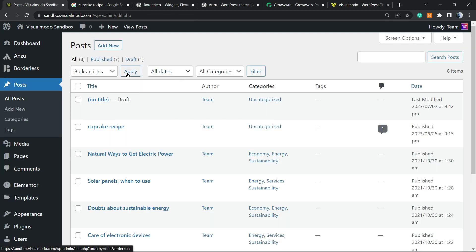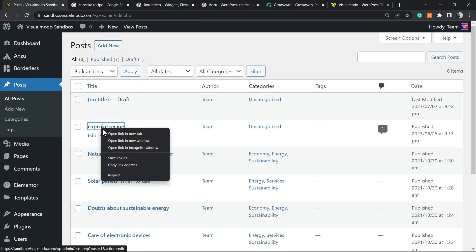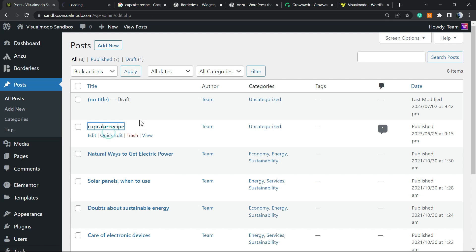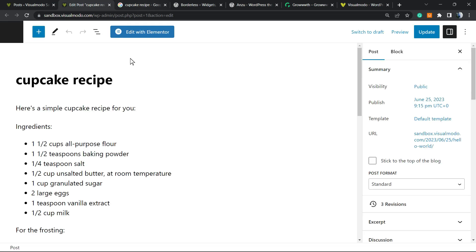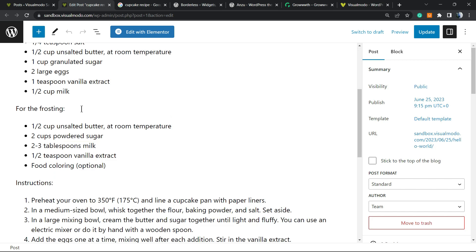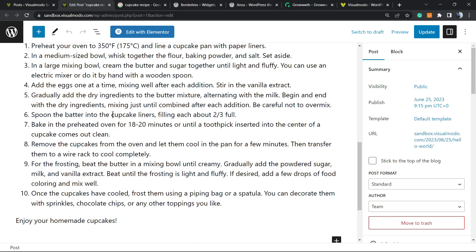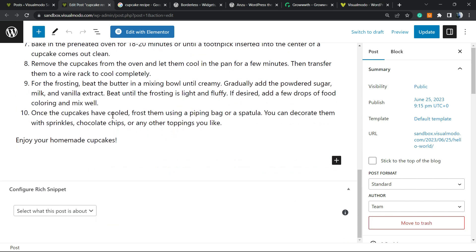But after this setting is made, go to the posts. Imagine that you did write a post about a cupcake recipe. Here is the post. We have the ingredients, the content, the way to cook.